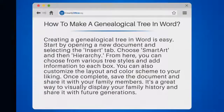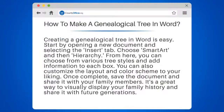How to make a genealogical tree in Word. Creating a genealogical tree in Word is easy. Start by opening a new document and selecting the Insert tab. Choose SmartArt and then Hierarchy.